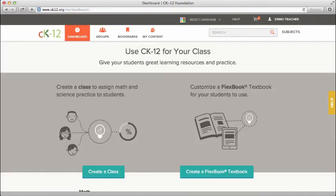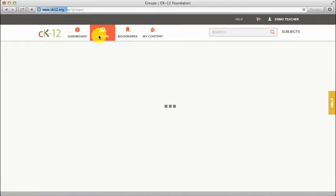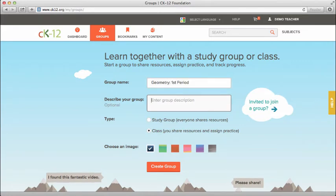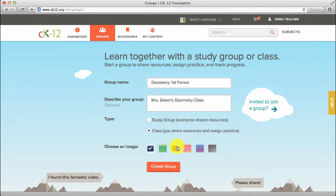Click Groups in the top navigation. If this is your first time creating a group, you'll be asked to name and describe your group, select the type of group, and a theme. Finally, click Create Group.